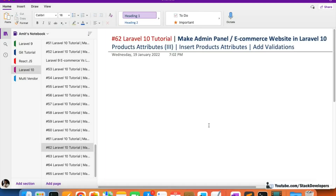Hello everyone, welcome to part 32 of the Laravel 10 series, in which we are first getting the ecommerce setting plan and after that we are going to work on the ecommerce website as well. We will continue working on the product attributes module, and in this video we are going to insert these product attributes, but before that we are going to add some validations.